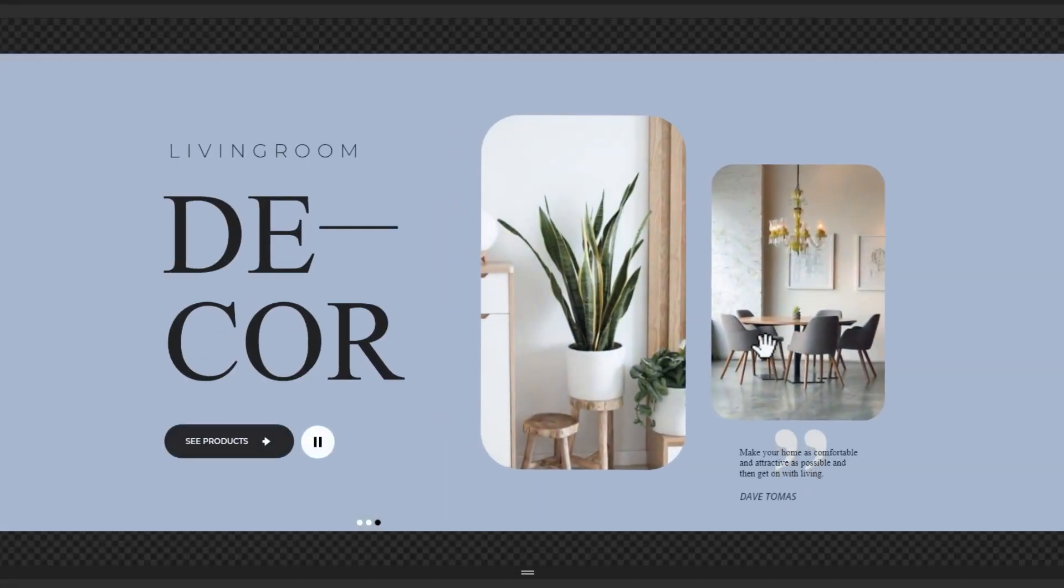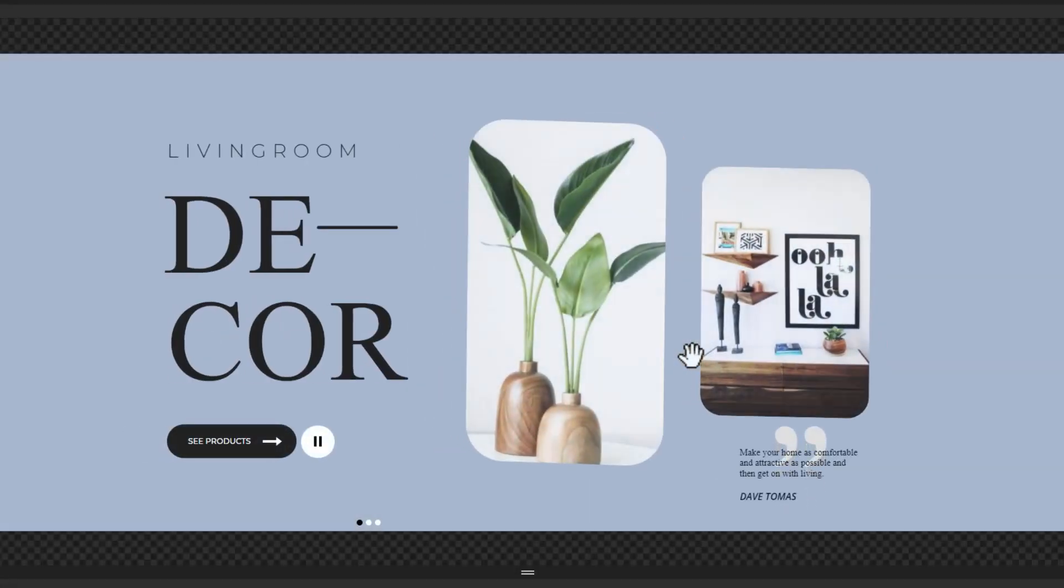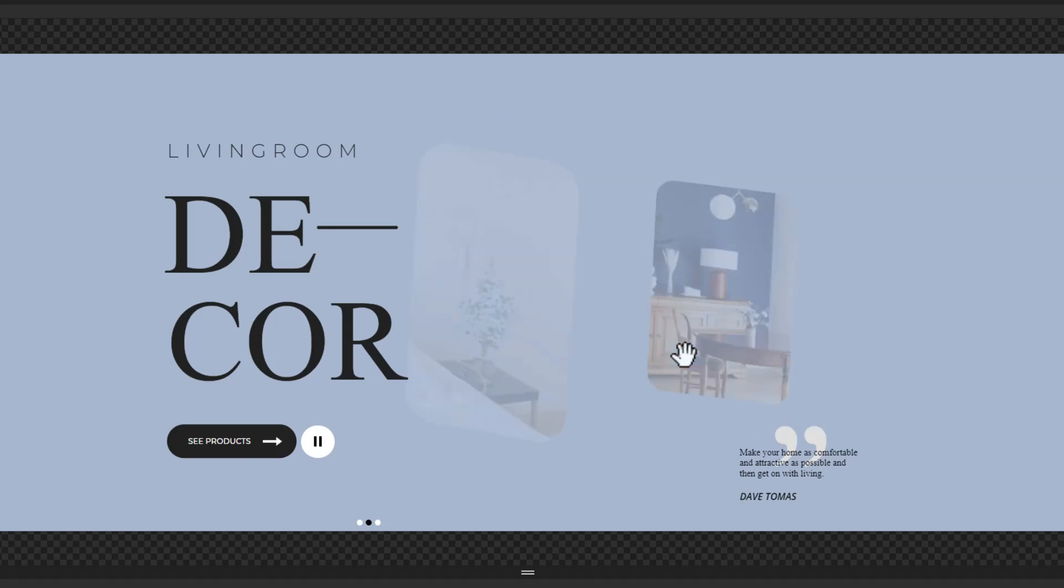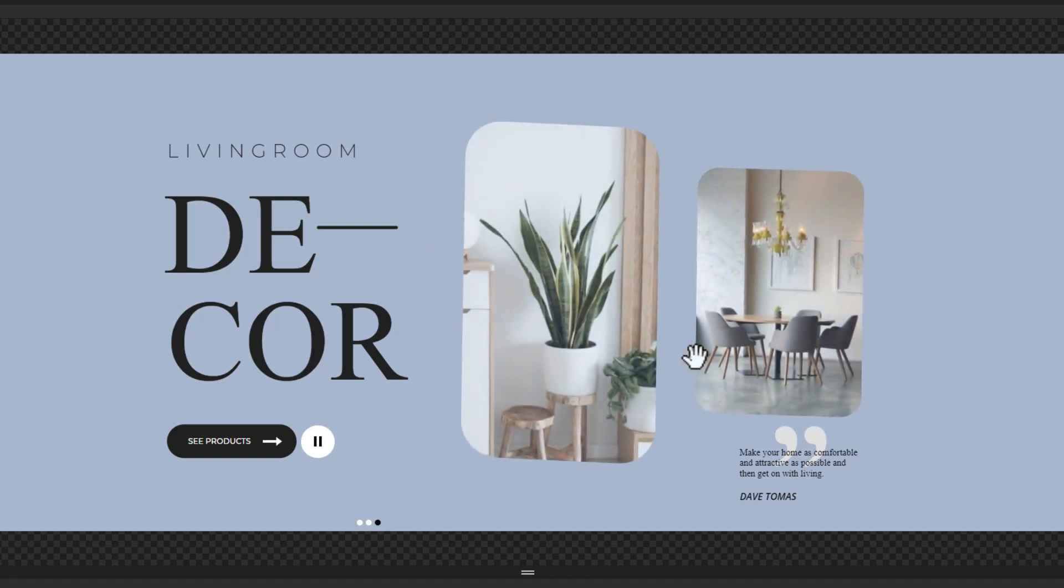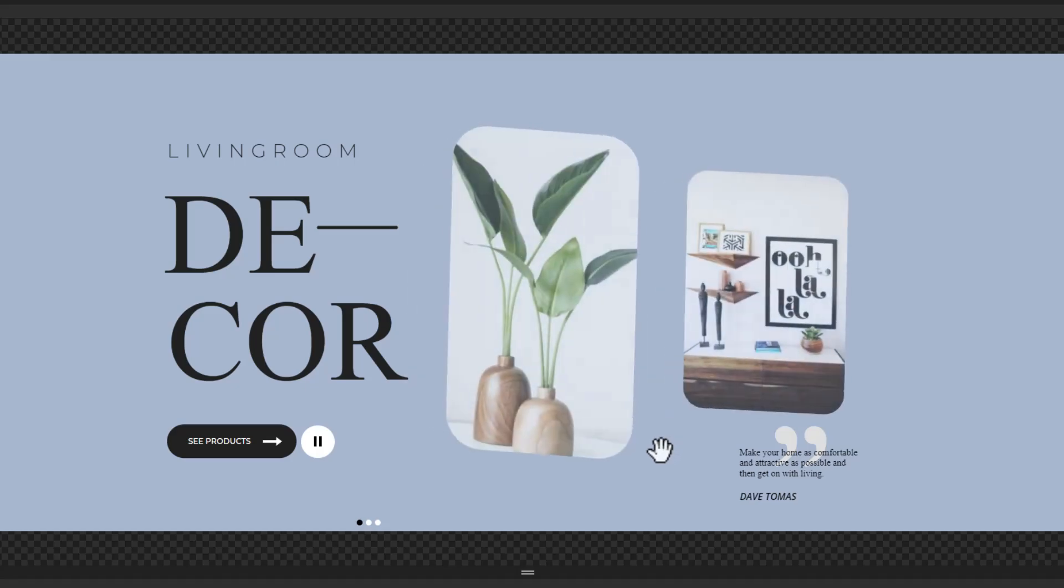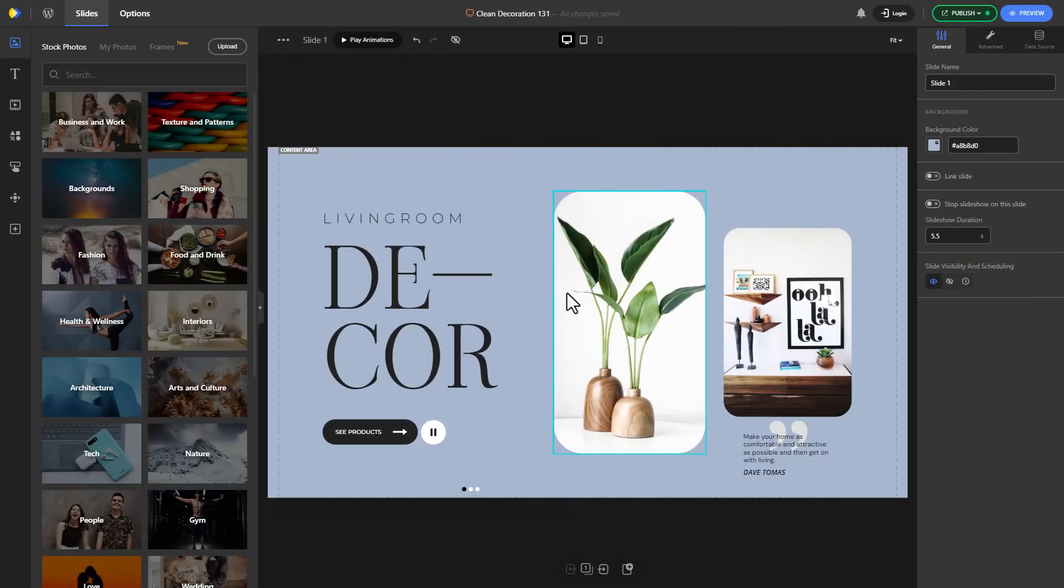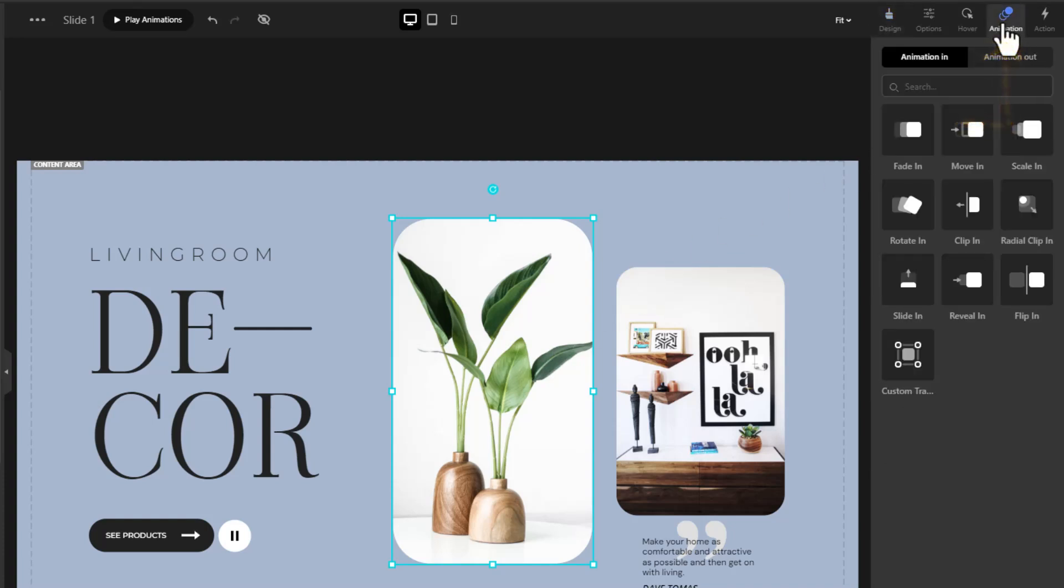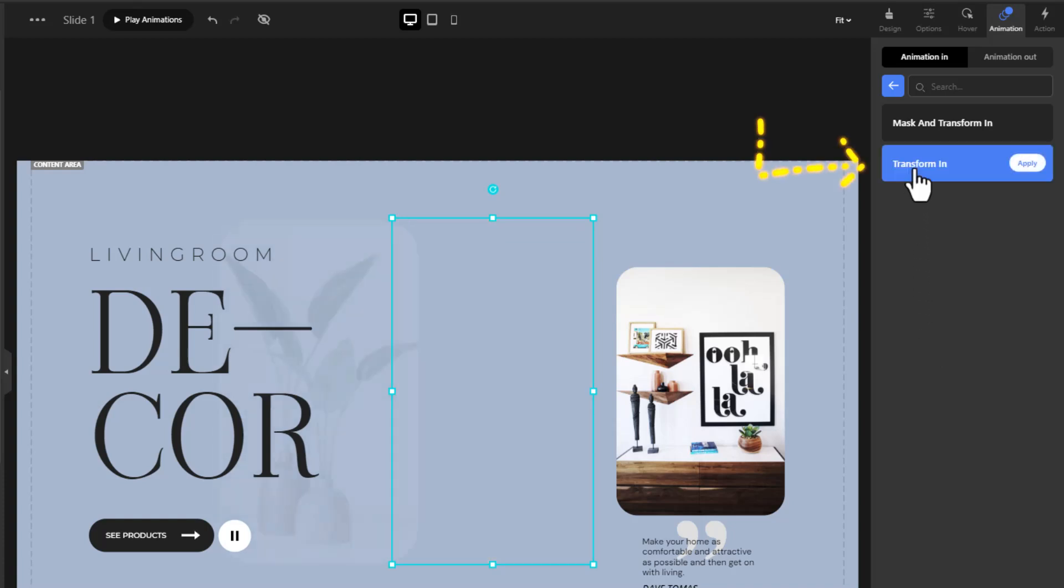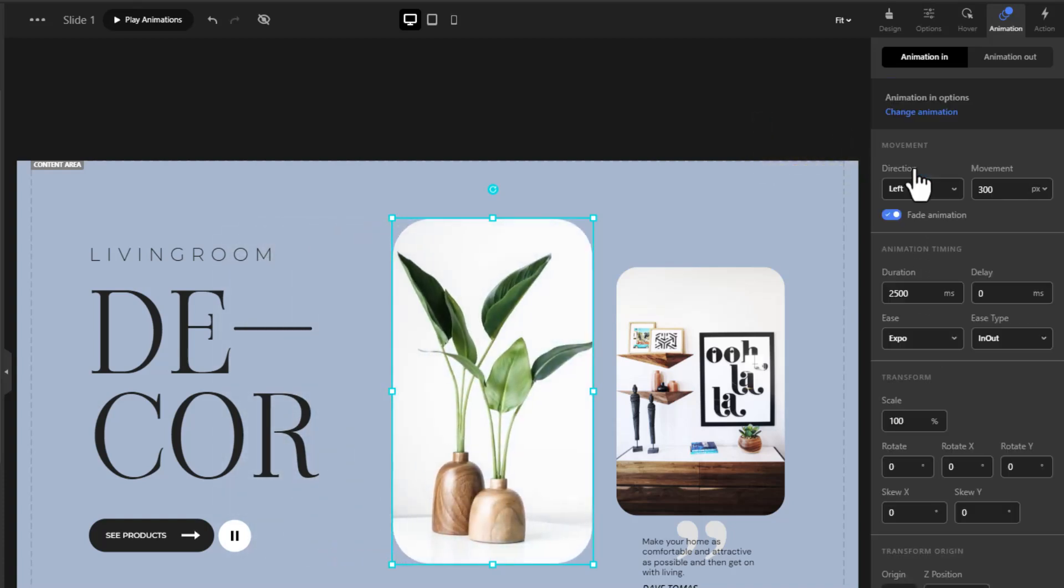Hey everyone! Want to create stunning 3D animations like these? In this video, I'll show you how. With your image selected, go to Animation and choose Custom Transform In, then Transform In. Enter a movement value.